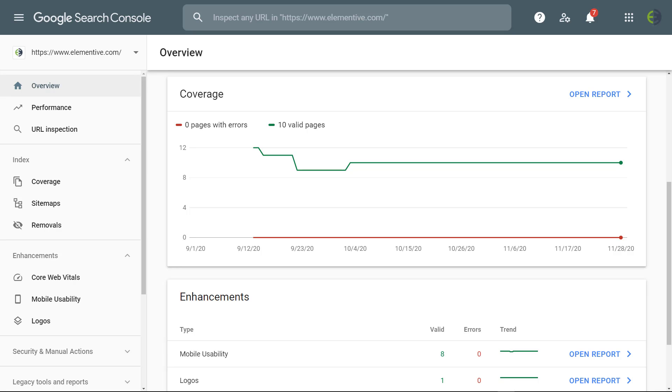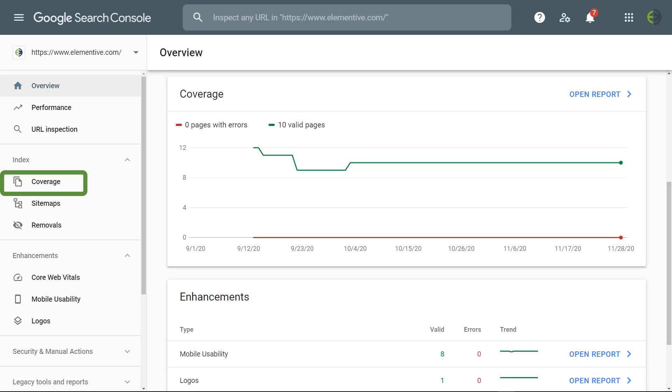To access the coverage report in Google Search Console, you can either scroll to the coverage section of the overview page, then click open report, or in the sidebar, you can go to the index section and click on coverage.